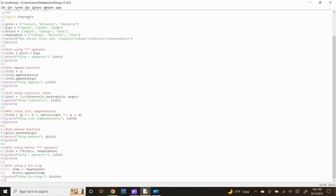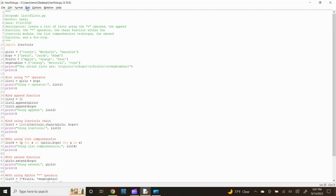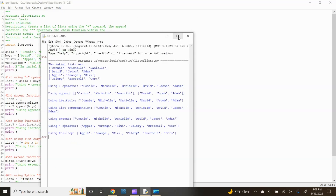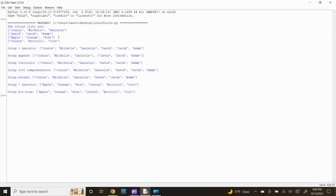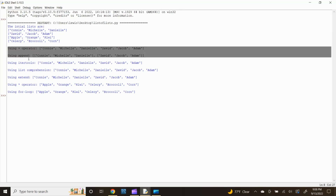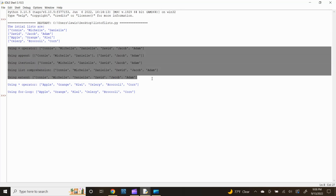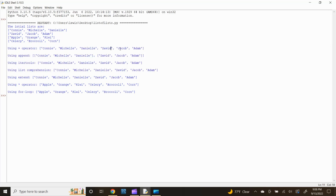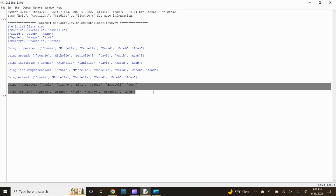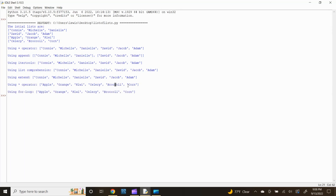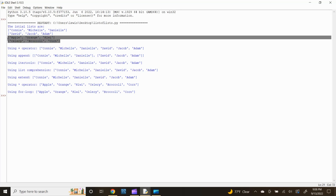Now let's run the module and confirm the program performs a list of lists using the various available methods to combine lists. In the Python Idle Editor header, click Run, then click Run Module. After the Idle shell opens, Python first prints the initial lists. Next, Python prints the addition operand, append, itertools chain function, list comprehension, and extend methods output: Connie, Michelle, Danielle, David, Jacob, Adam — combining the two lists of girls and boys. The multiplication operand and for loop methods output: apple, orange, kiwi, celery, broccoli, corn — combining the two lists of fruits and vegetables.